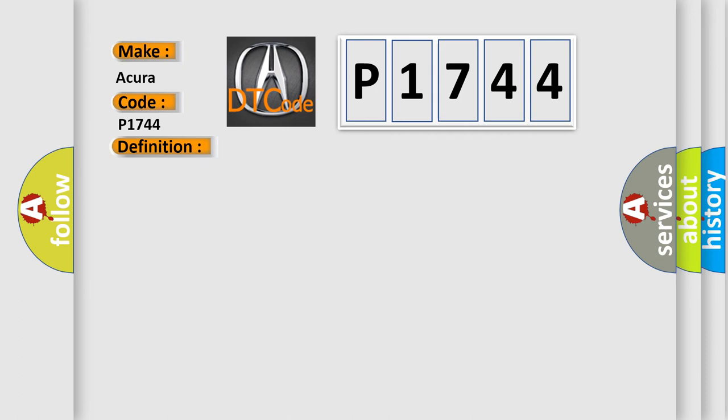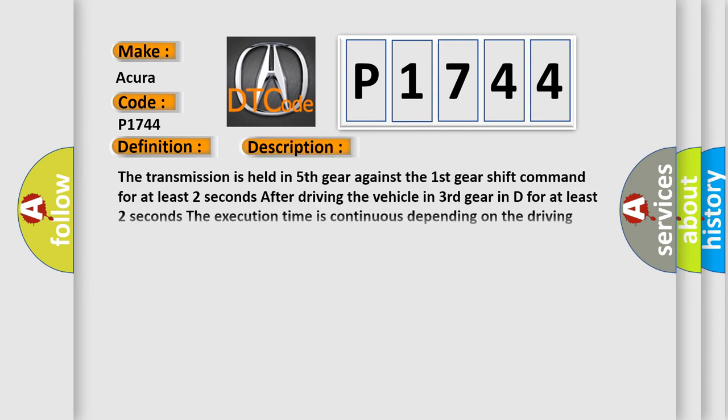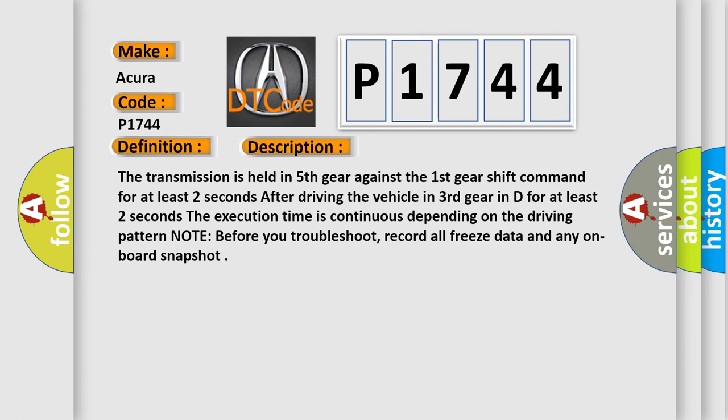And now this is a short description of this DTC code. The transmission is held in fifth gear against the first gear shift command for at least two seconds after driving the vehicle in third gear in D for at least two seconds. The execution time is continuous depending on the driving pattern. Note: before you troubleshoot, record all freeze data and any on-board snapshot.